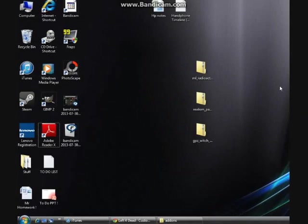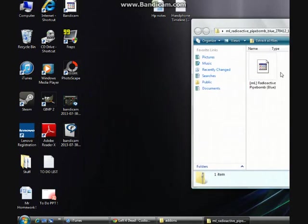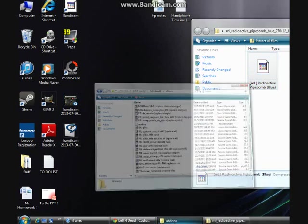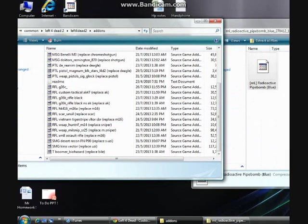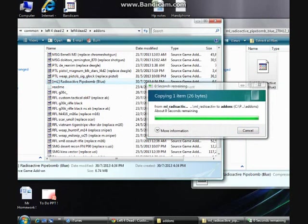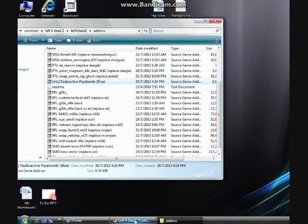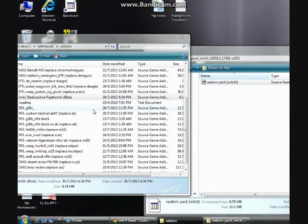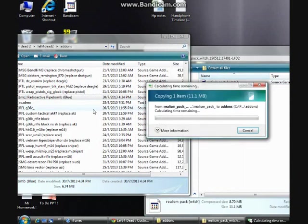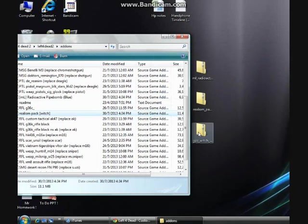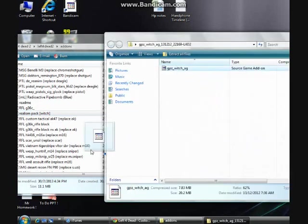Installing these add-ons is as simple as opening up the zip folders and dragging the files into the add-ons folder I just showed you. Let's do it — first one in, then the second one, and then the last one which I've downloaded for now.